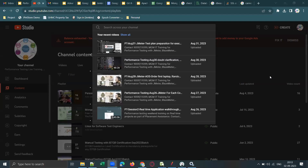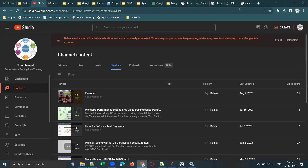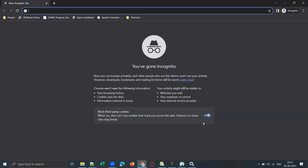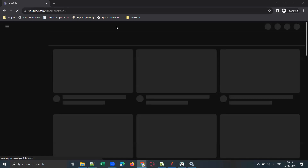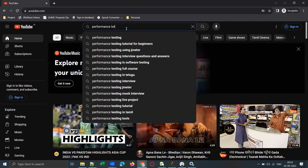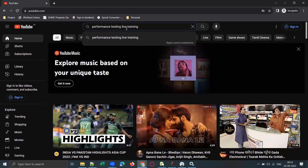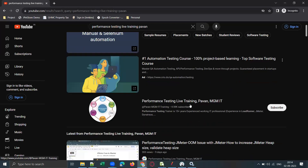This is my YouTube channel — Performance Testing Live Training by Pavan MGM IT Training, with approximately 4,600 subscribers. If you received this link and want to subscribe, go to YouTube and search for 'Performance Testing Live Training.' Subscribe and turn on all notifications. Thanks for watching, have a nice day, and stay tuned for upcoming free demonstrations.